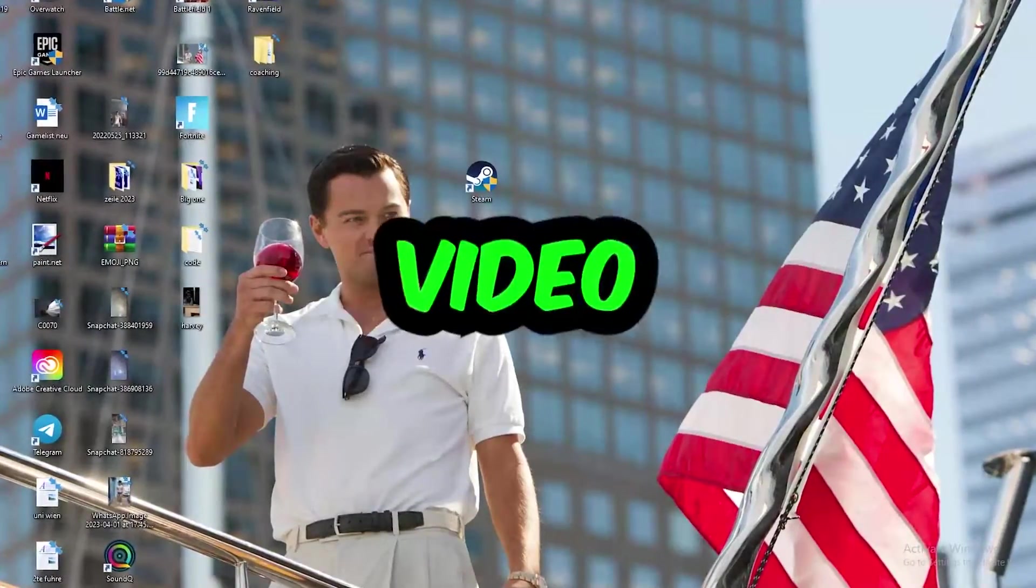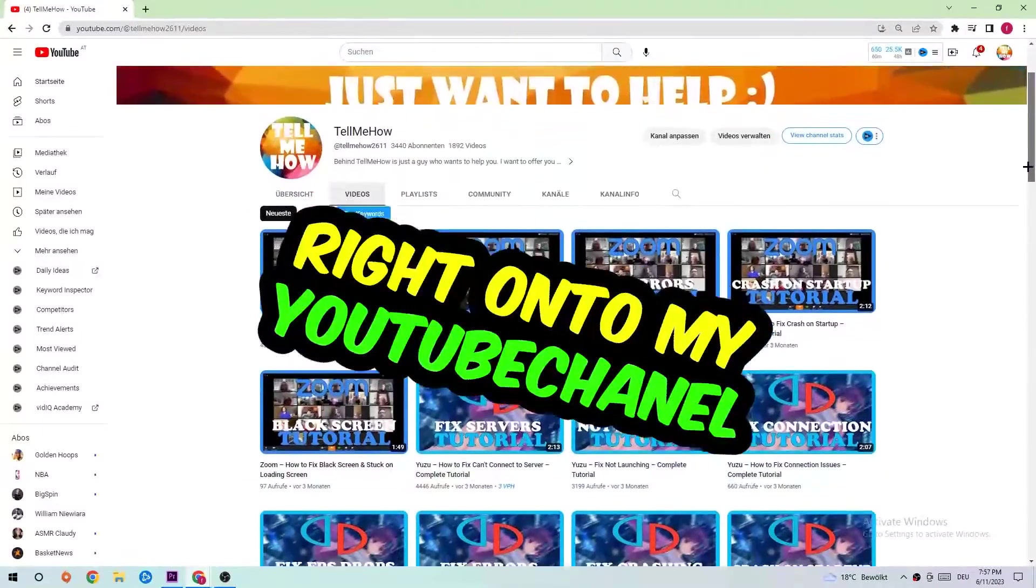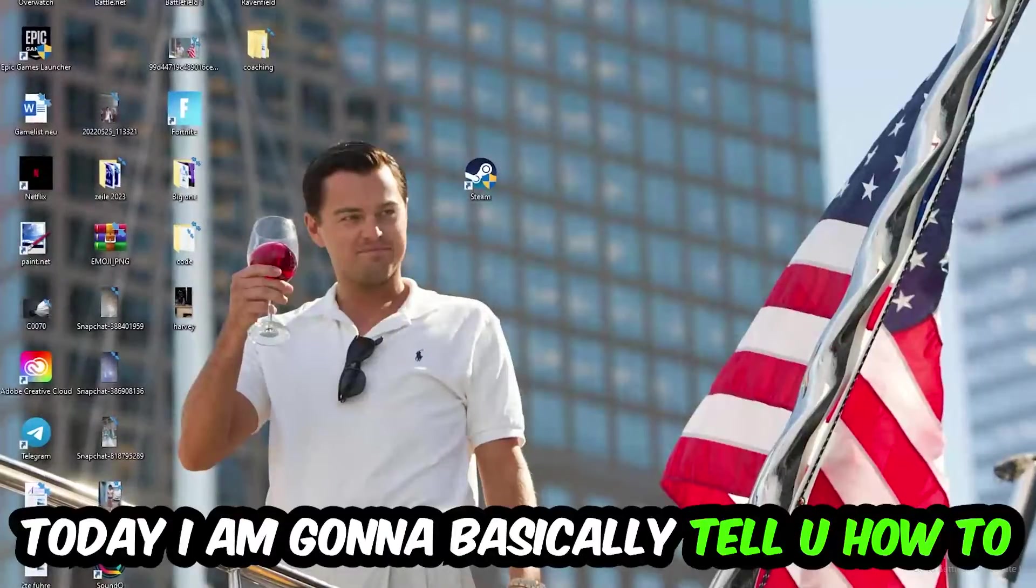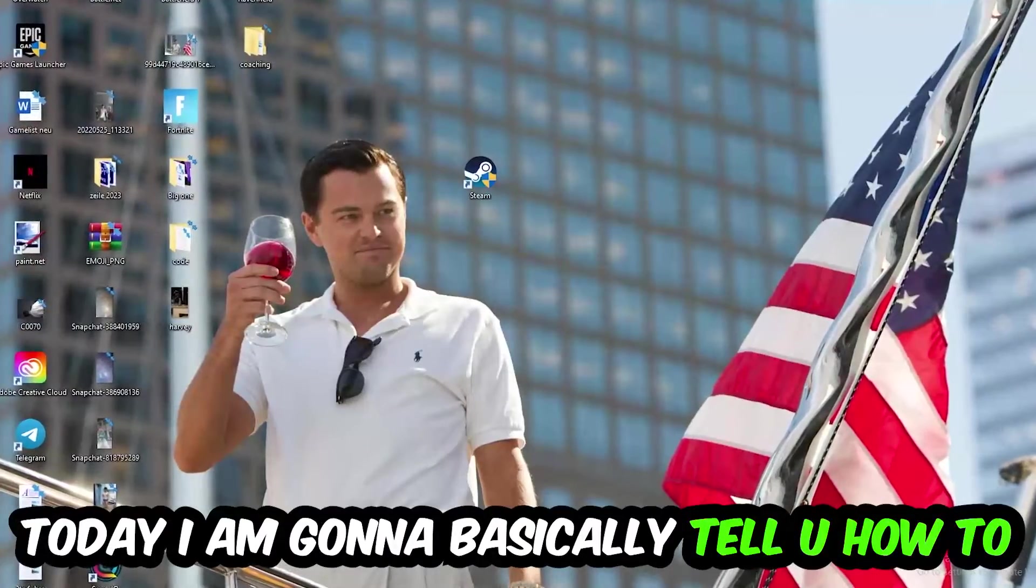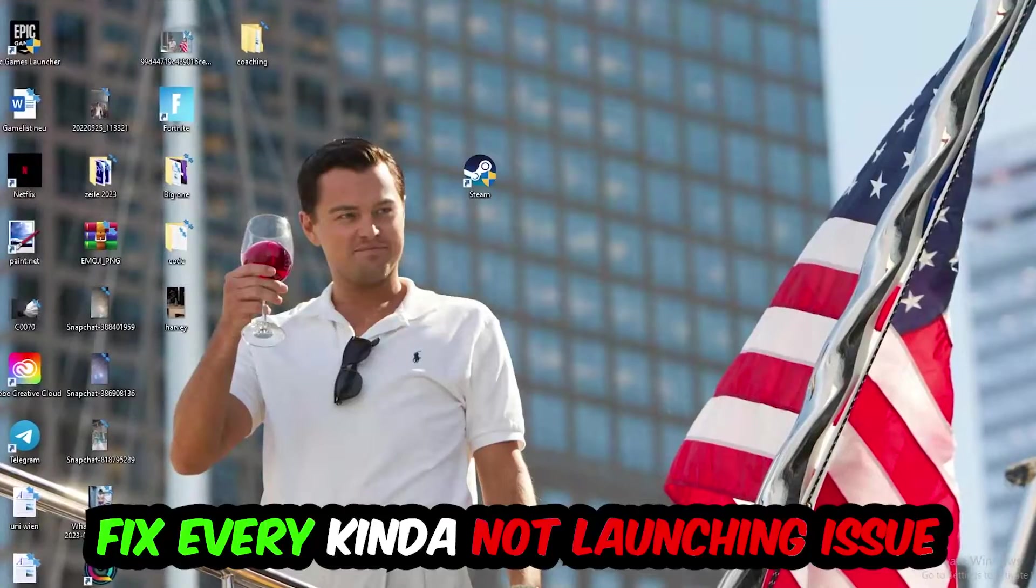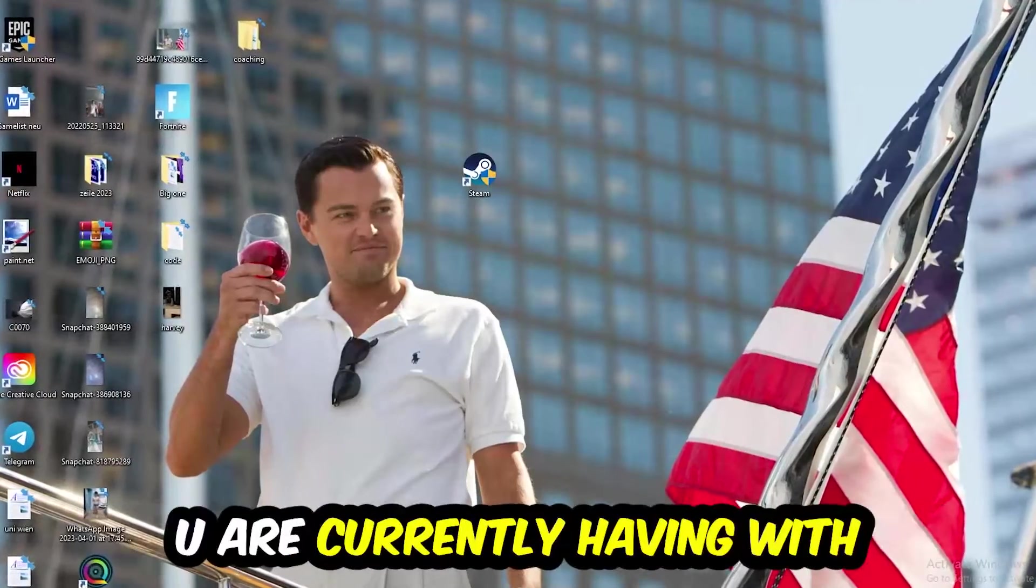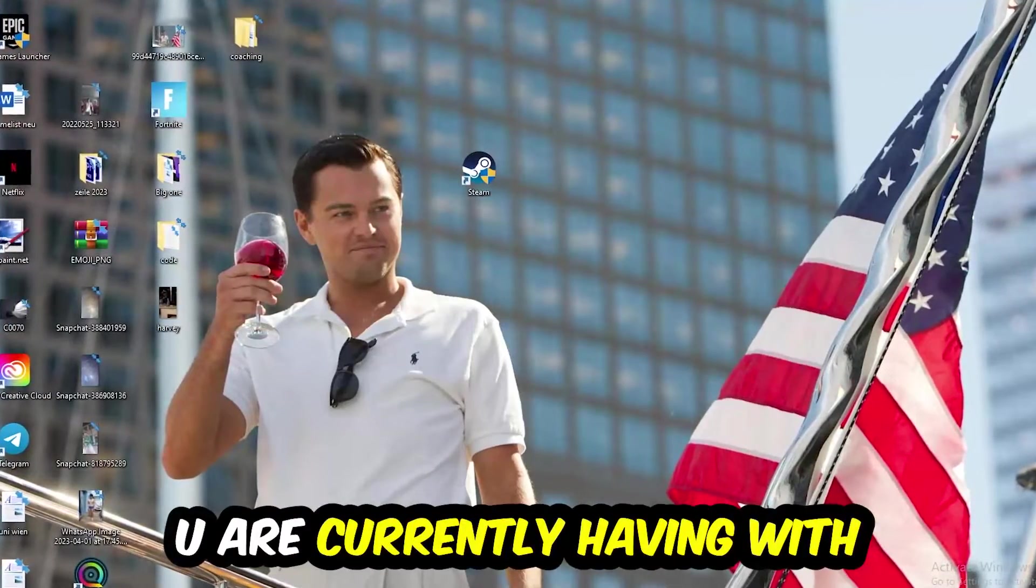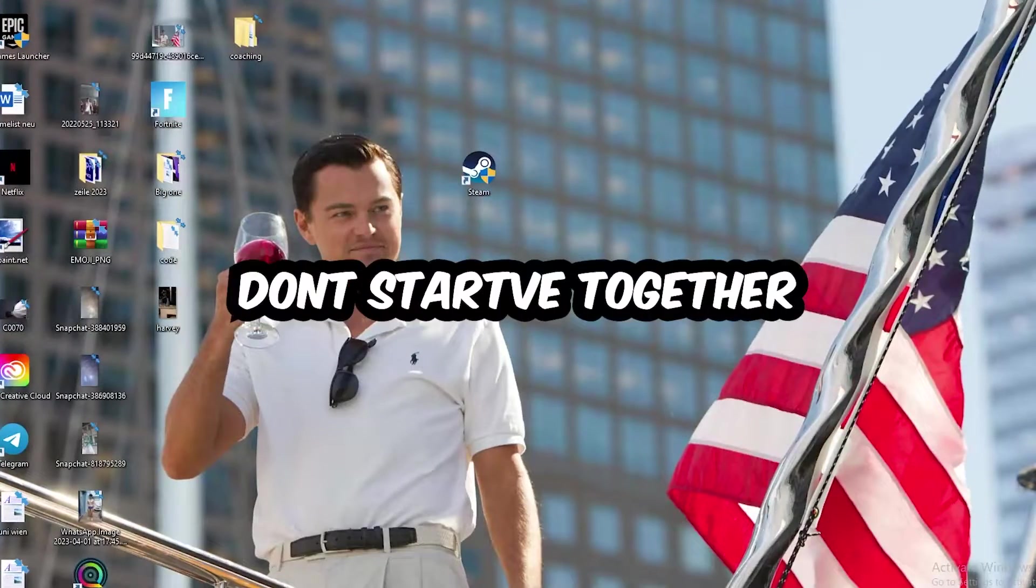What's up guys and welcome back to another video on my YouTube channel. Today I'm going to basically tell you how to fix every kind of not launching issue you're currently having with Don't Starve Together.